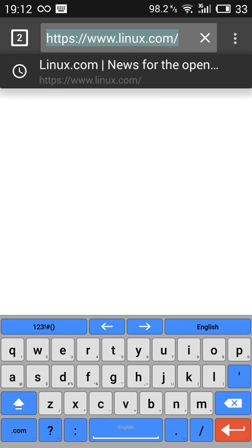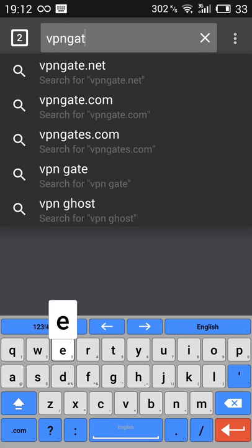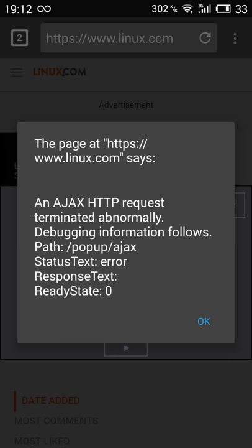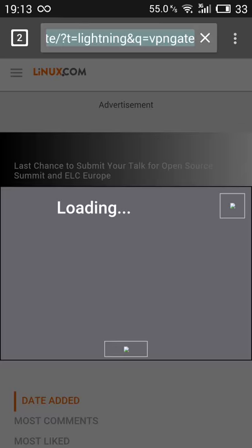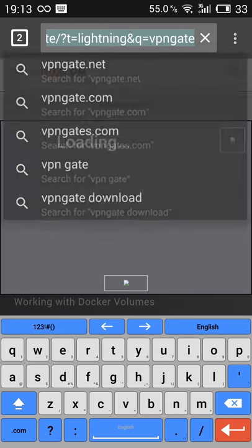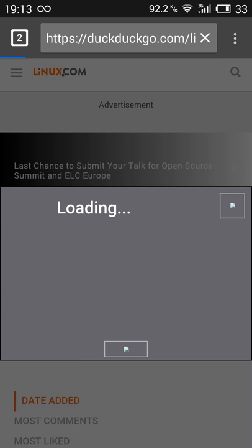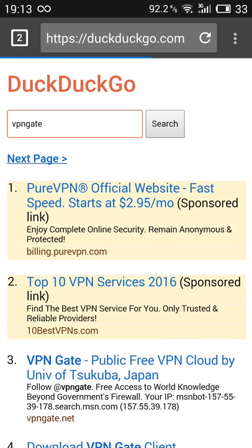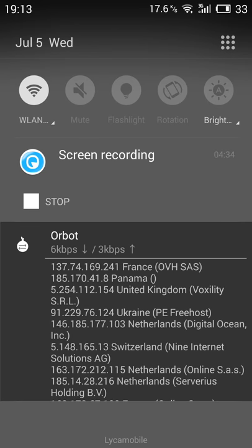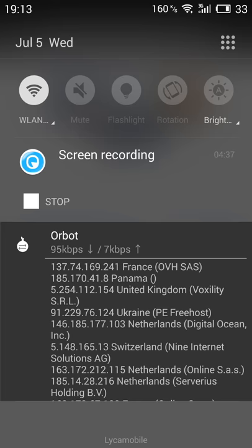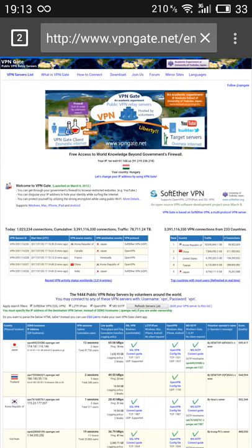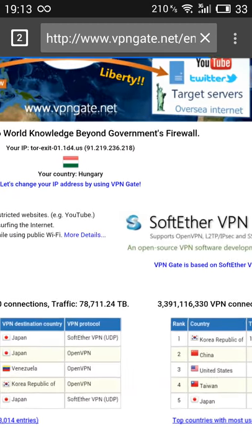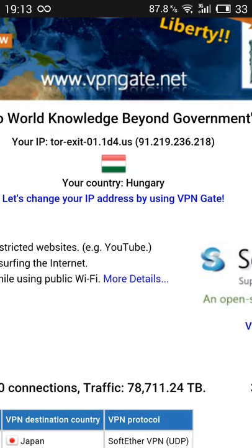And right now I'm using the Tor network. So actually let me go to VPN gate. Okay, here we are. Let me see where I'm connecting from, the node. Which should be like France. I guess it's the latest one. France, Panama. No, Hungary. So let's say that I'm connecting from Hungary.